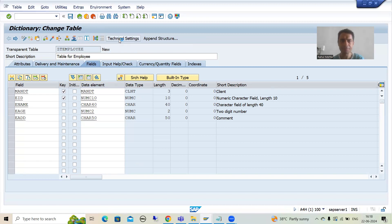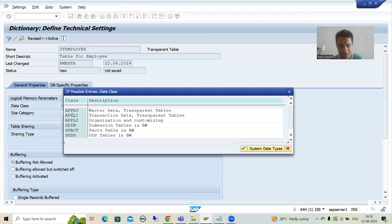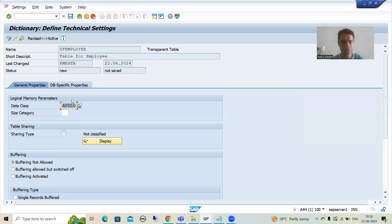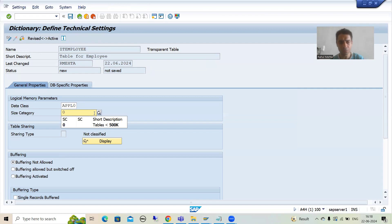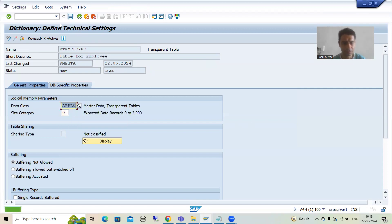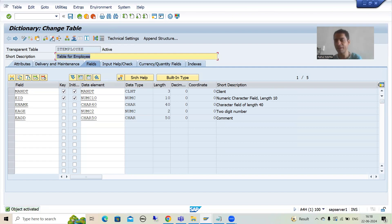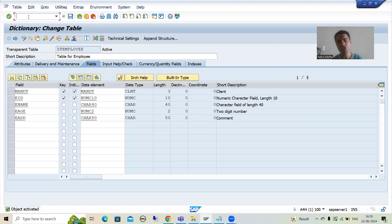Now I'll go for Technical Settings. For data class, if I'm considering this as master data I'll take APPL0; if transaction data it would be APPL1 — it depends on the requirement. Employees are master data so I'll choose APPL0, and size category 0. I'll save and go back, then activate the table. The table is ready; our program will insert the data into it.